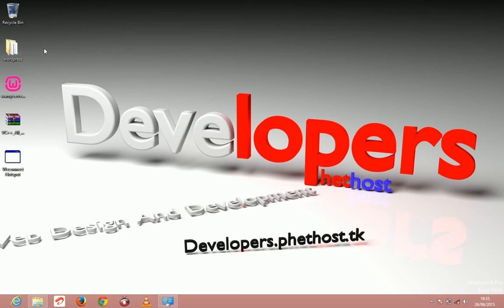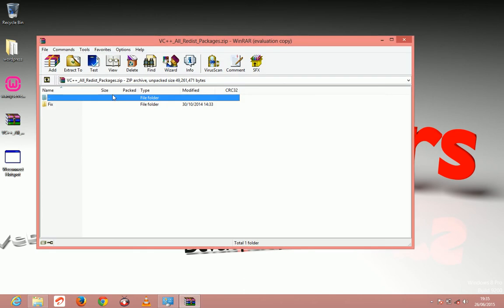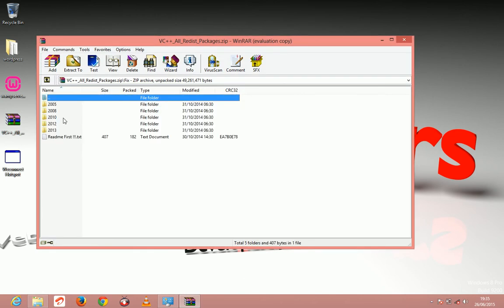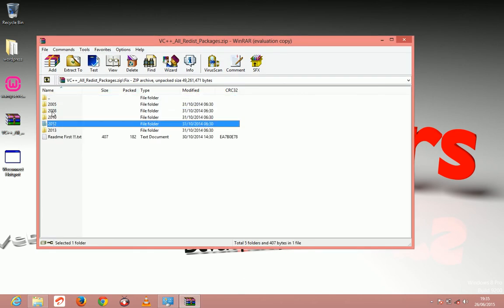We're only going to need three tools for this video tutorial. You're going to need the WordPress files, the WAMP server software, and the Visual C++ redistributable 2008 and 2012. Make sure you have both of these installed.